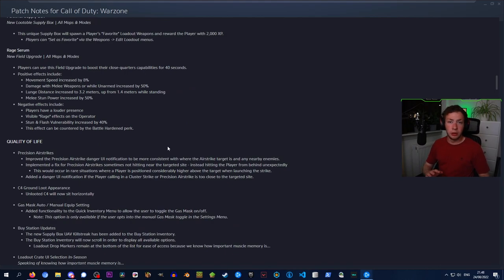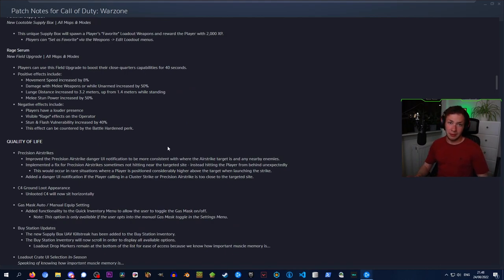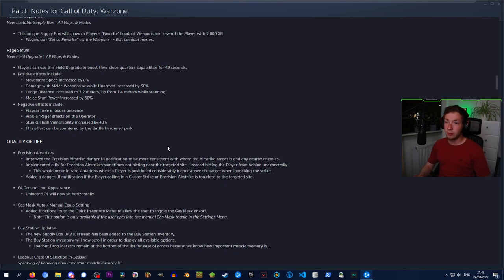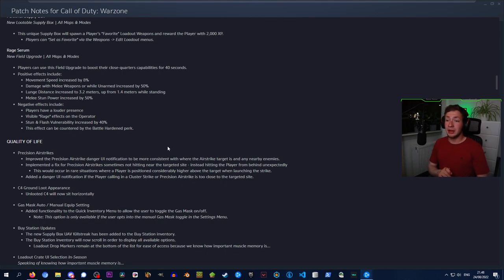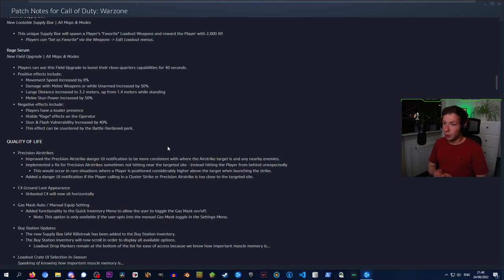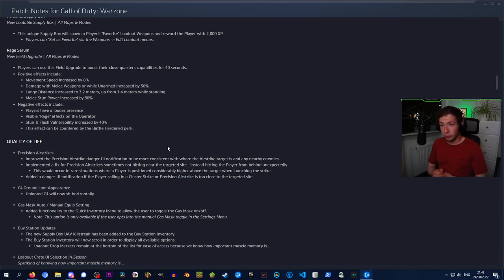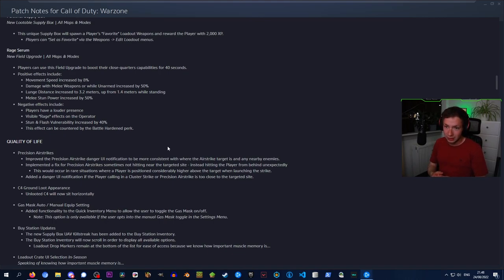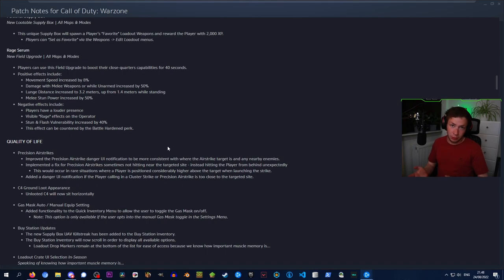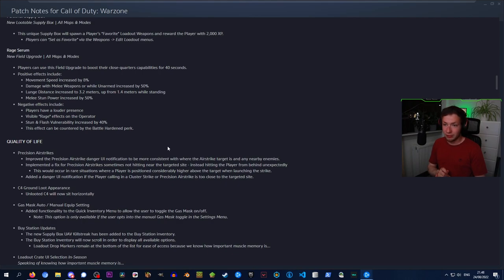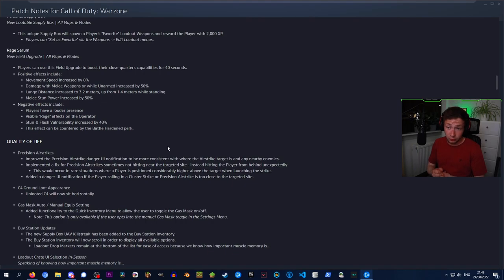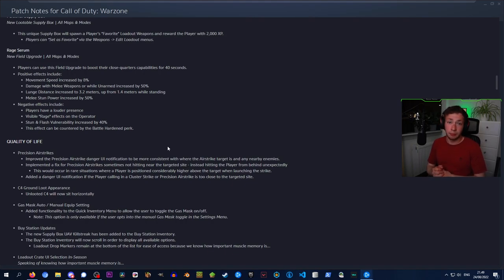Rage serum is a new field upgrade on all maps and modes. Players can use this field upgrade to boost their close quarters capabilities for 40 seconds. Positive effects include movement speed increased by 8%, damage with melee weapons increased by 50%, and melee stun power increased by 50%. It also has negative effects including players have a louder presence, visible rage effect on the operator, and stun and flash vulnerability increased by 40%, which can be countered by the Battle Hardened perk.